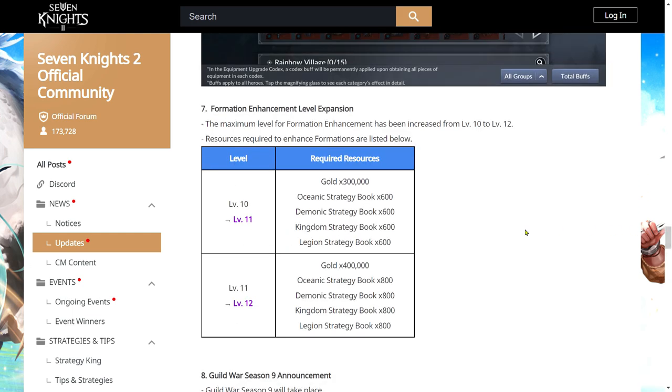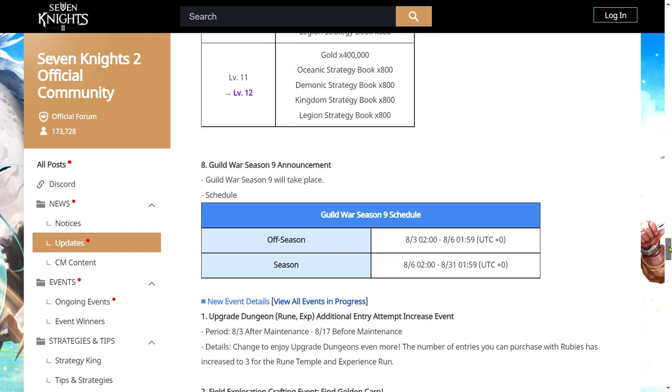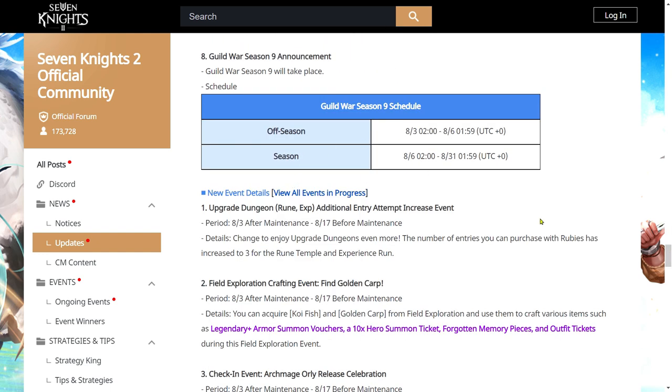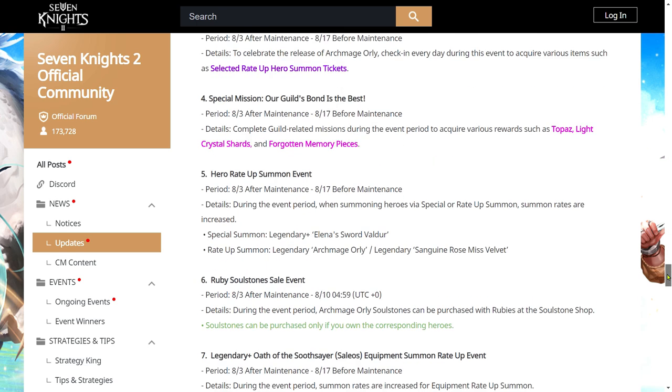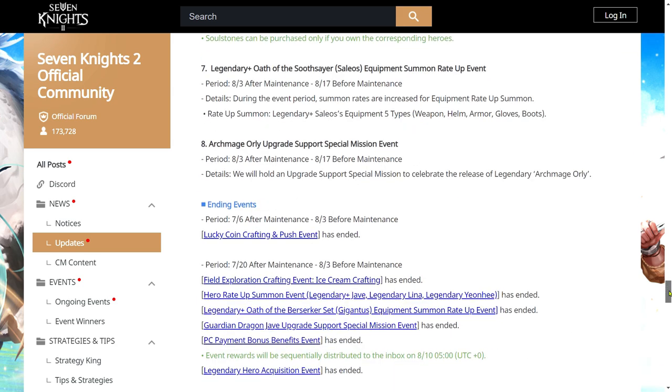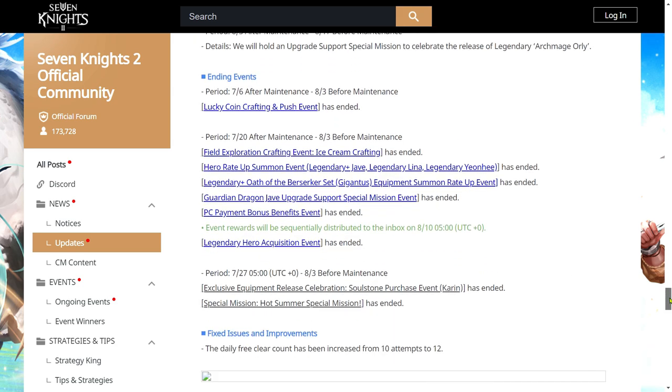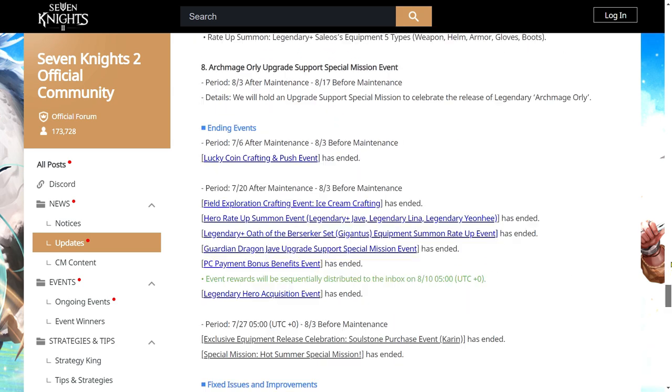We also have additional formation expansions to level 12. This is going to be great. Make sure you have had enough books for that. You need a total about 1400 books per two levels for the next two levels. Guild War is going to happen. Rune and experience dungeon entry increase. You can use rubies for these. There is a rune dungeon increase. Very very suspicious. So it makes me think that we are going to get dual system very soon because this rune dungeon increase is really very sus. And if you haven't checked out the dual video I had, do check it out. That's pretty much all we have for this particular update.